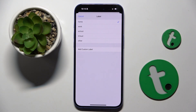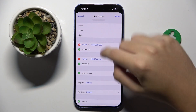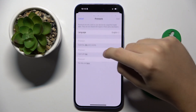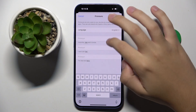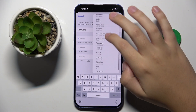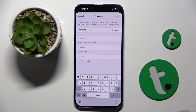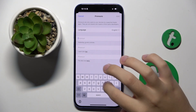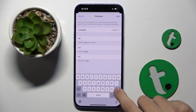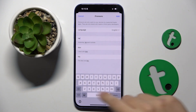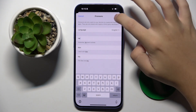Right here we can set if the email is home, work, school, iCloud, or something other. Here we can add pronouns and choose what language for our pronouns we want to add. As you can see, when we just write it, it already detects the pronouns.